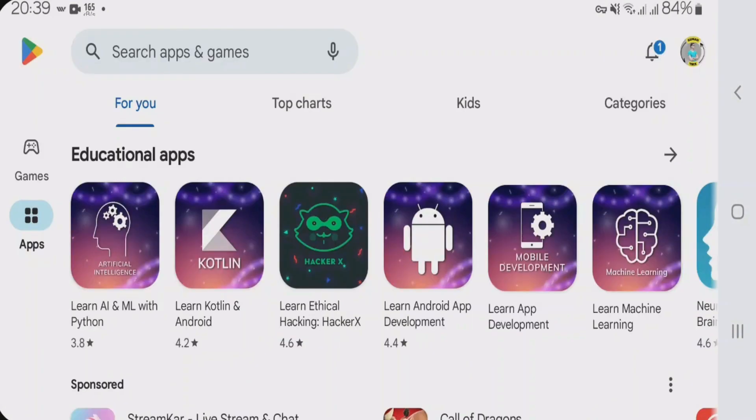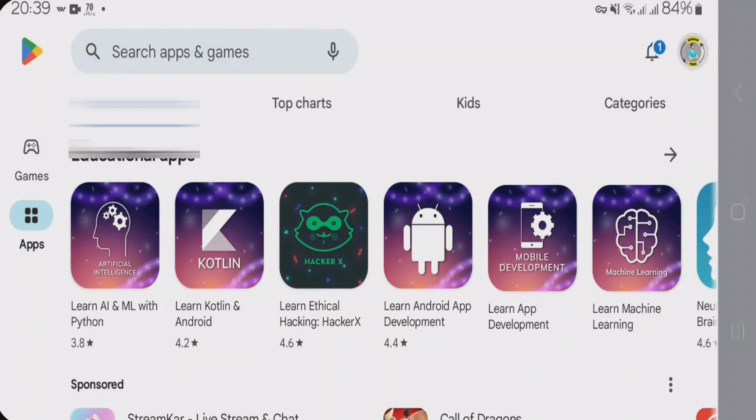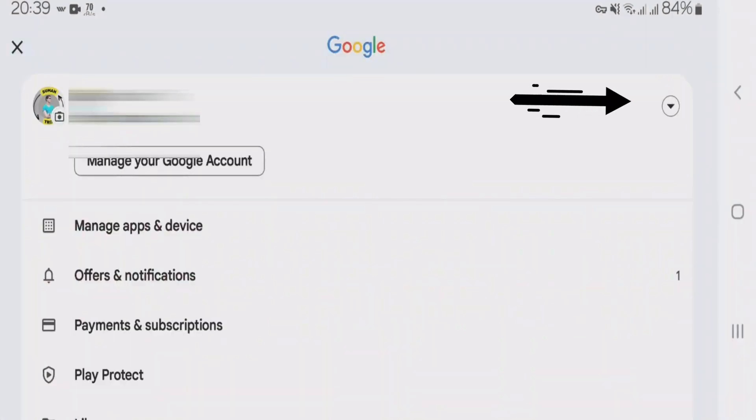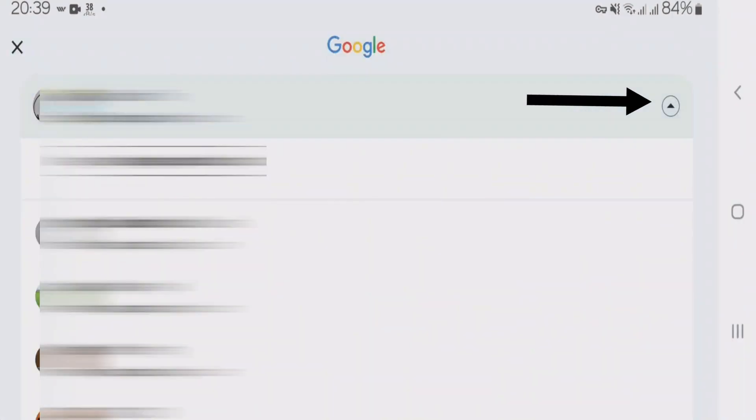Firstly, you're going to have to log into Play Store with a different Gmail account. Okay, let's go to the profile icon here and tap on this arrow, the drop down arrow.